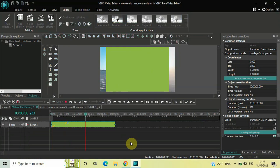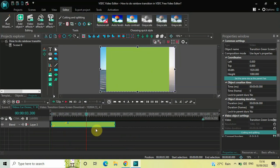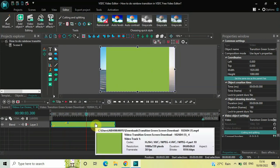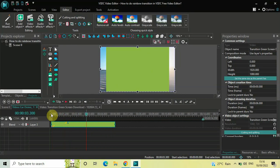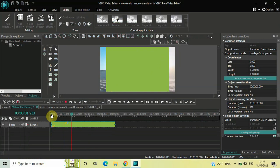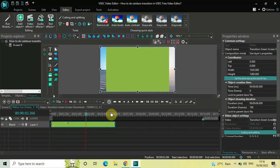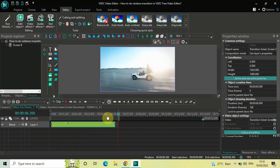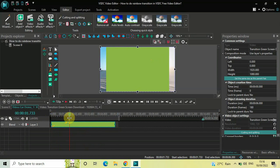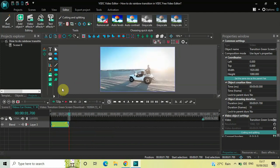Now we will cut out the portion of the green screen video which we do not need. Currently the total duration of my green screen video is six seconds, but the transition itself is around one second 700 milliseconds, so there's a whole portion we don't need. Place your first marker at one second 700 milliseconds where the transition ends, and place your second marker right at the end. Then simply click on Cut Out Fragment. Now place your green screen video right at the end of your first demo video.